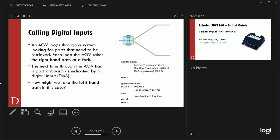An AGV loops through a system looking for parts. Each loop, the AGV takes the right-hand path at a fork. The next time through, if digital input three is on indicating a part is on board, we take the left-hand path. You can see: update inputs, left position gets negative 50 to zero, right position gets zero to positive 50, and digital input three equals get_value_DIN comma three. Then: if DIN three is true, tape position equals left position; else tape position equals right position; end if. Now the AGV knows which path to follow.